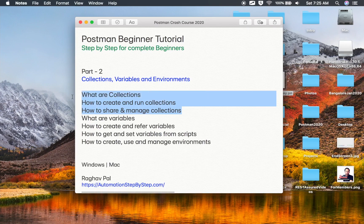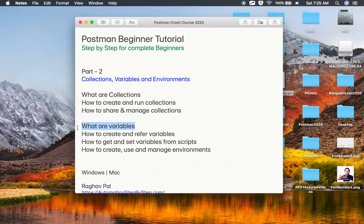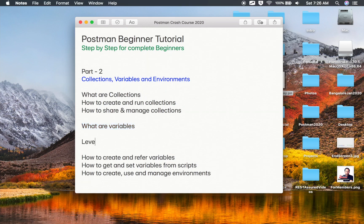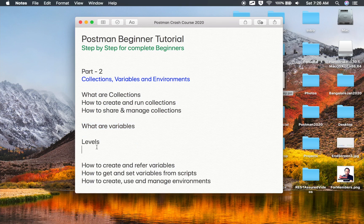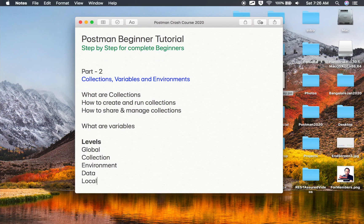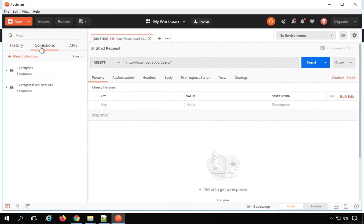That was all about collections in Postman. Now let us go to variables. Variables are data store elements that you can use to store different values so you can reuse them at multiple locations. Using variables is very useful — whenever there is a change in any value, you do not have to go to different places. You can make changes at a single place. In Postman, there are different levels where you can create variables: global level, collection level, environment level, data level, and local level.